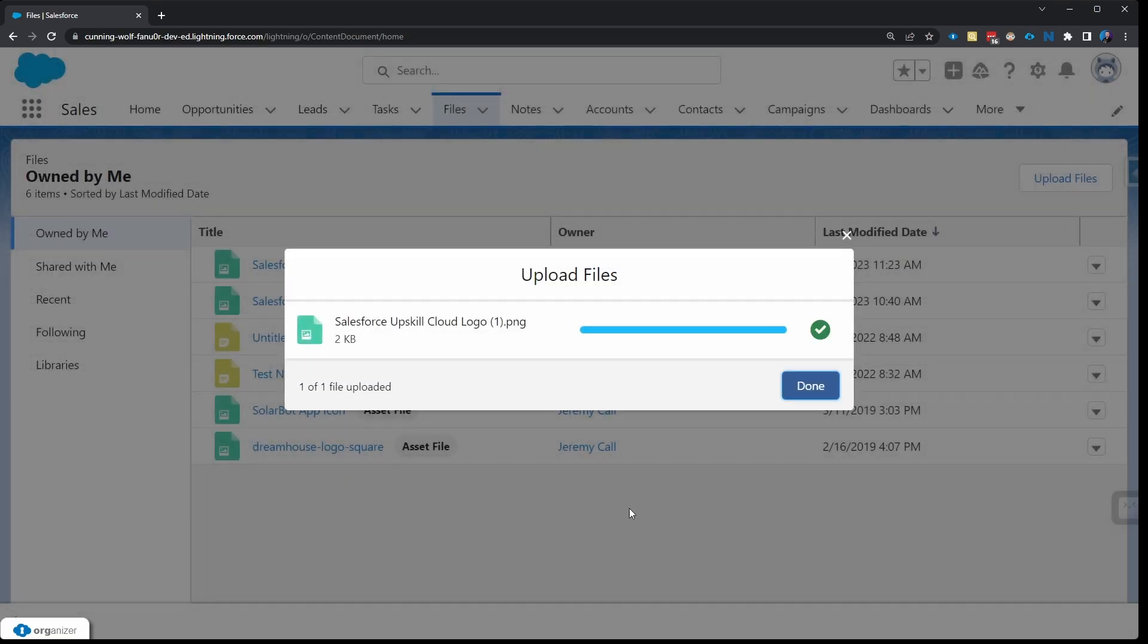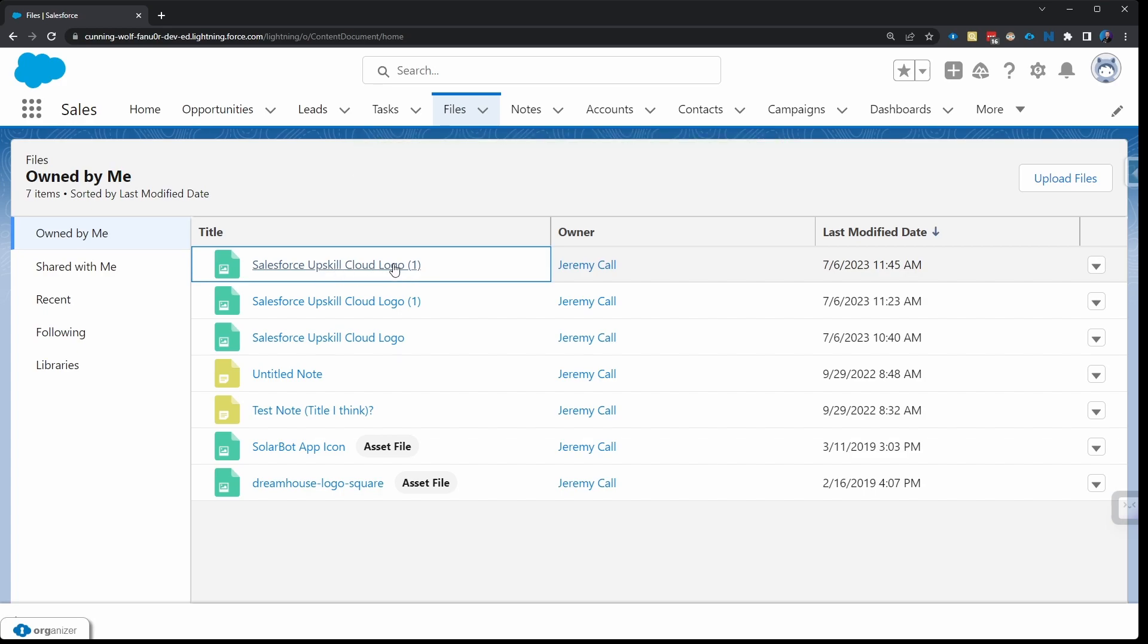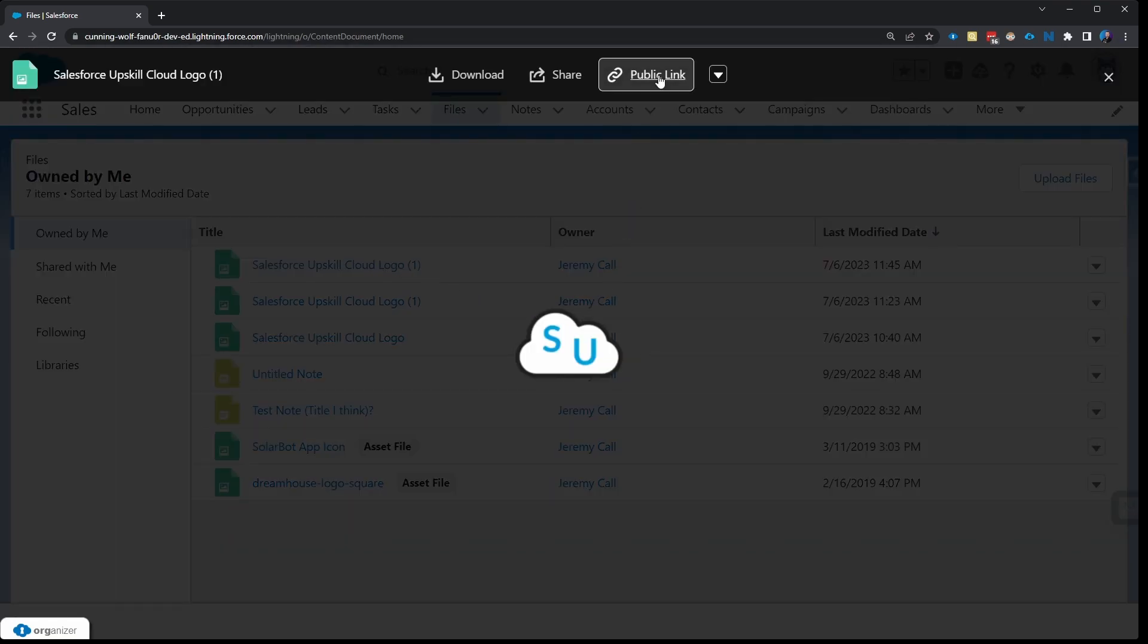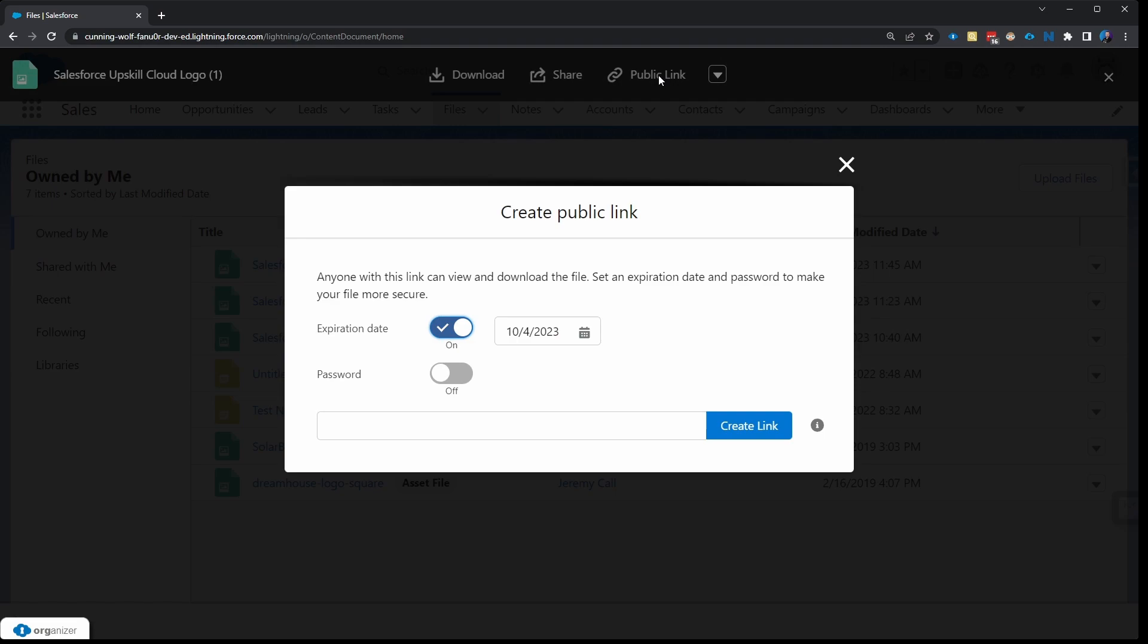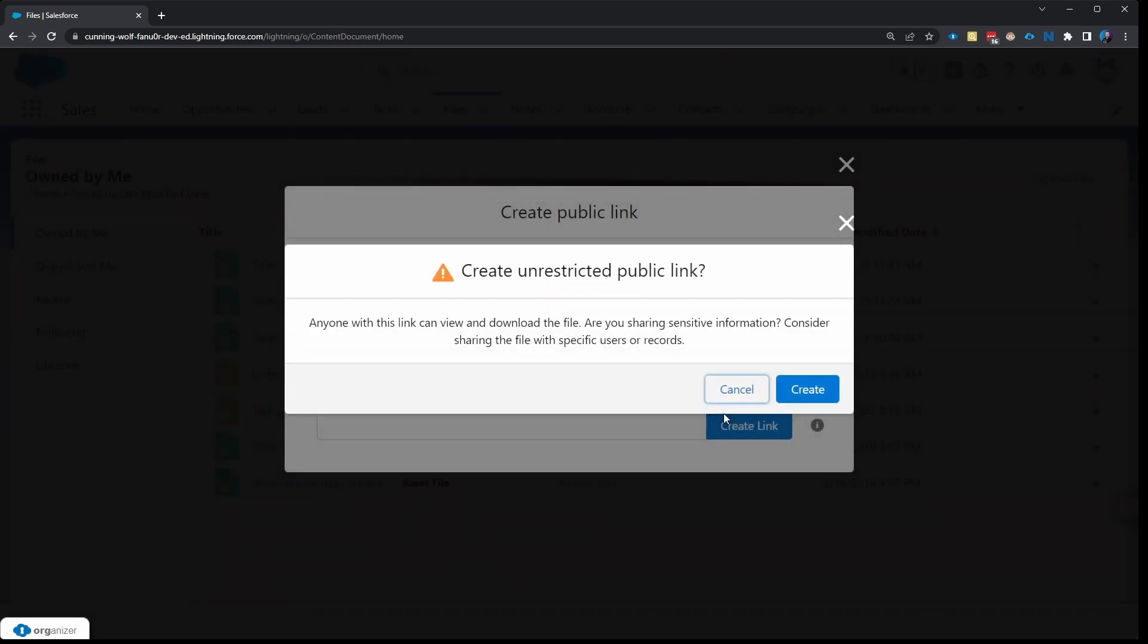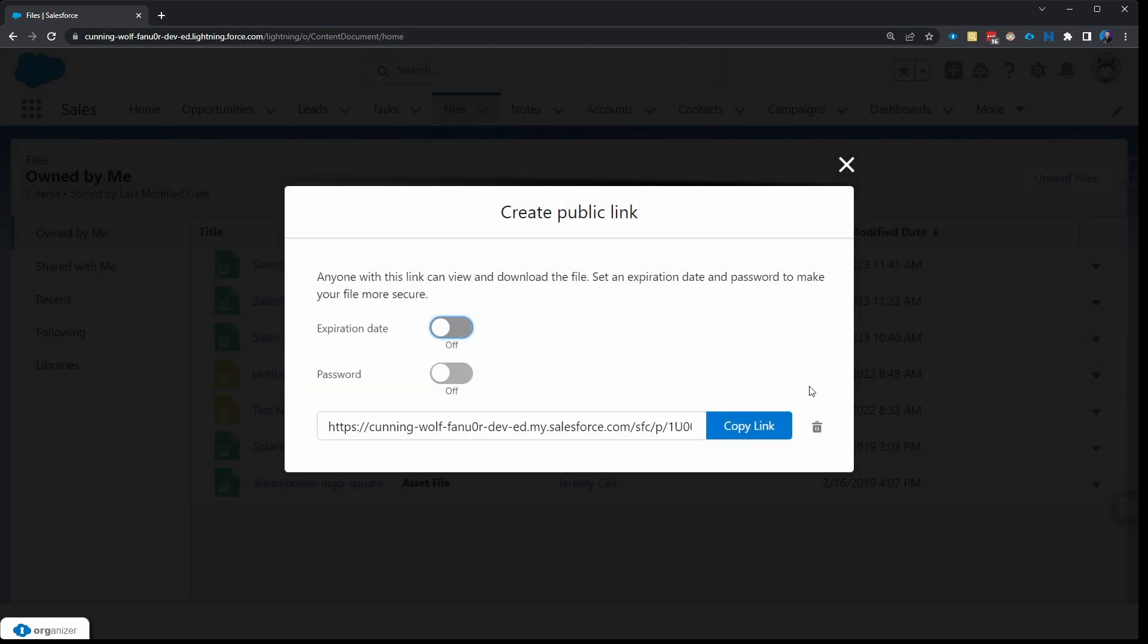It will open up your desktop directory where you can select what you're wanting to upload. I'll go ahead and open one of these and upload it. So this top one is the one that I just uploaded. So we want to make this publicly available. Click on that and you'll click on Public Link. You don't want this to expire, so go ahead and toggle that off.